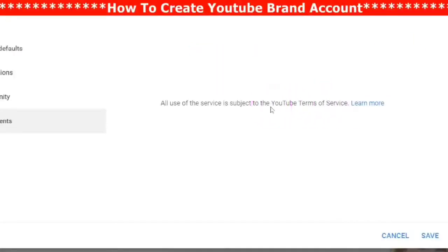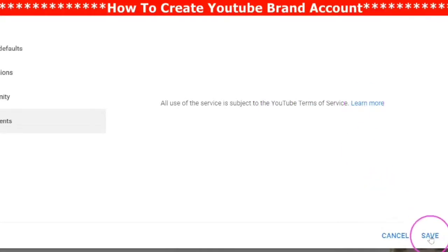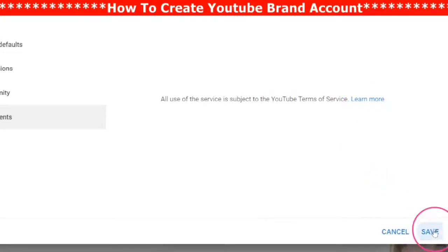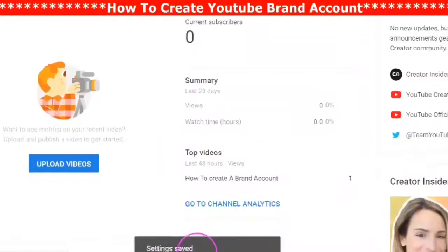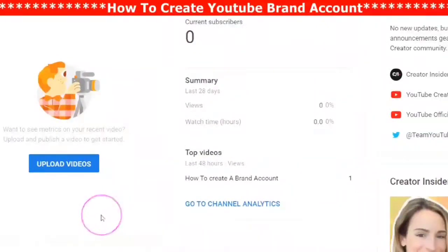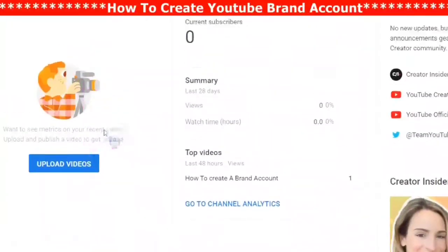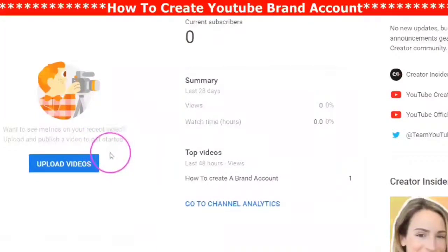When you are done doing all of your editing, make sure you click Save — you will notice at the bottom it says 'Settings saved.' Thank you for watching this video with me and hanging out with me.